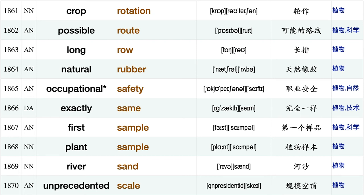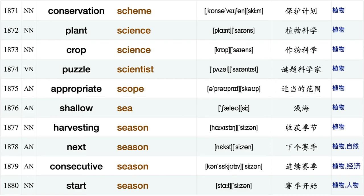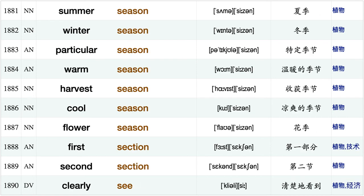Deep root, adventitious root, red rose, pink rose, crop rotation, possible route, long row, natural rubber, occupational safety, exactly same, first sample, plant sample river sand unprecedented scale, conservation scheme, plant science, crop science, puzzle scientist, appropriate scope, shallow sea.